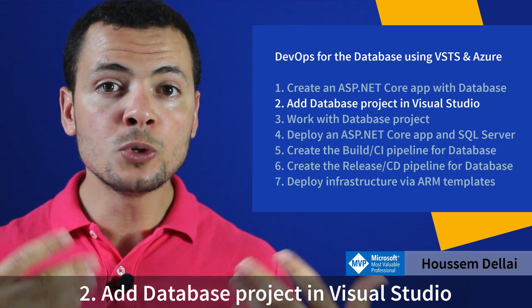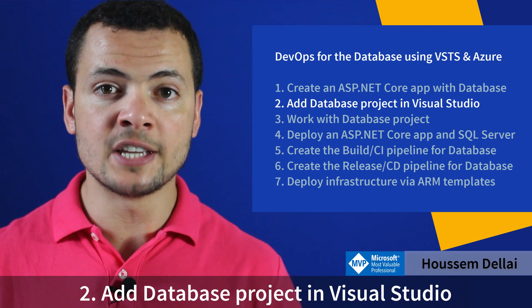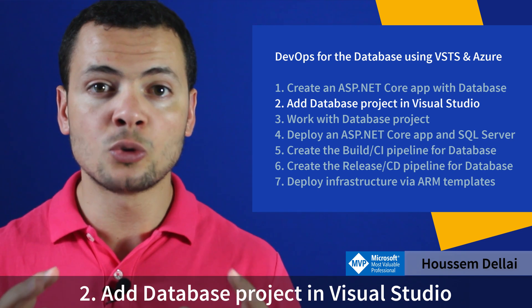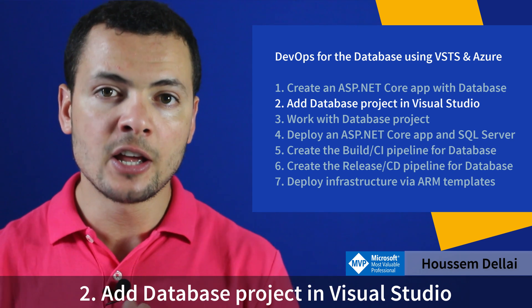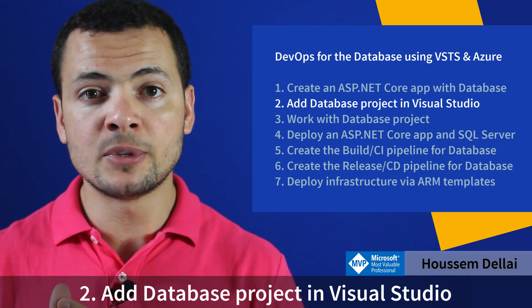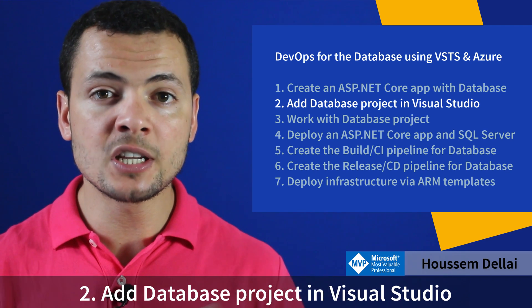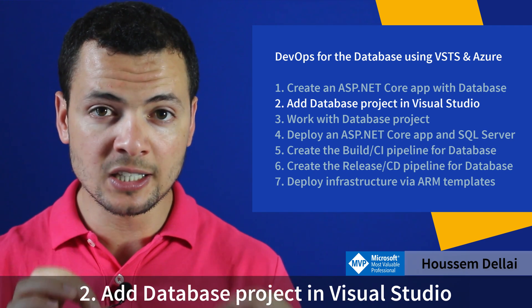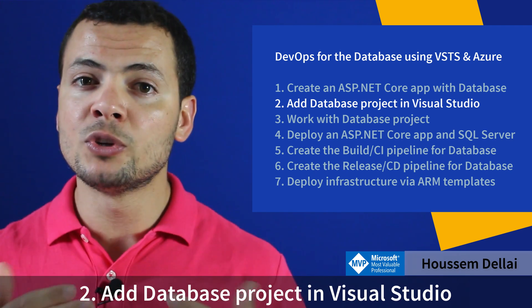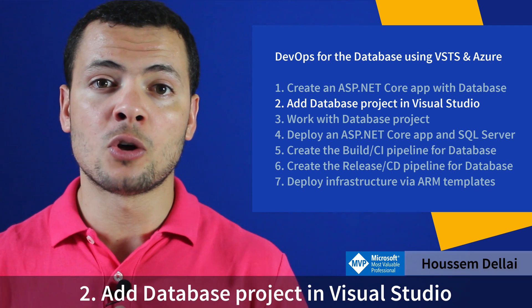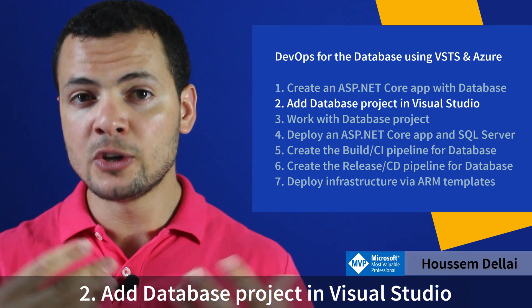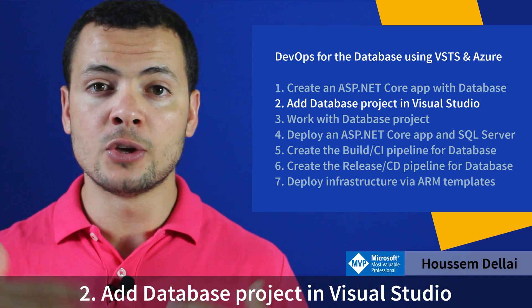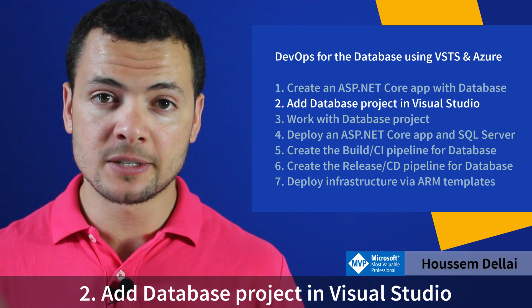We could use Entity Framework Core with ASP.NET Core projects to manipulate the database and apply migrations to update the schema. But here we'll be using the database project type in Visual Studio, which gives us more control because we can manually edit the SQL scripts.